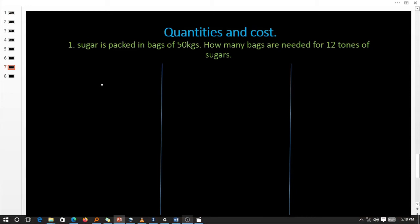Let us start with our first example. The question says: sugar is packed in bags of 50 kilograms. How many bags are needed for 12 tons? As a good learner and businessman, you notice we have two different units — kilograms and tons — so we must create one uniform unit before we can solve the problem.